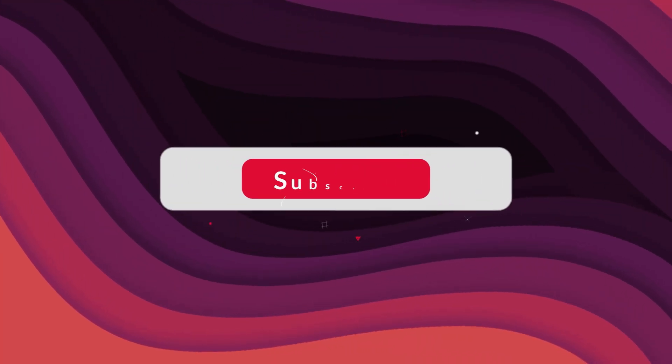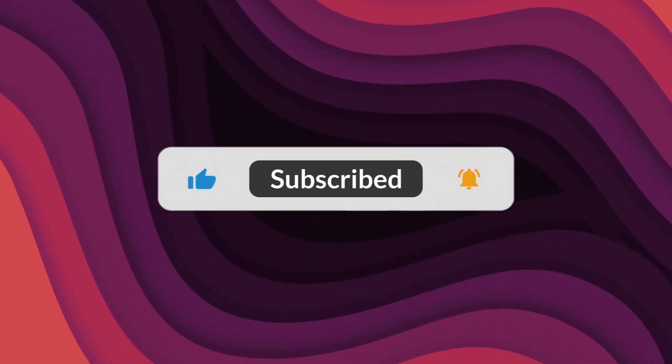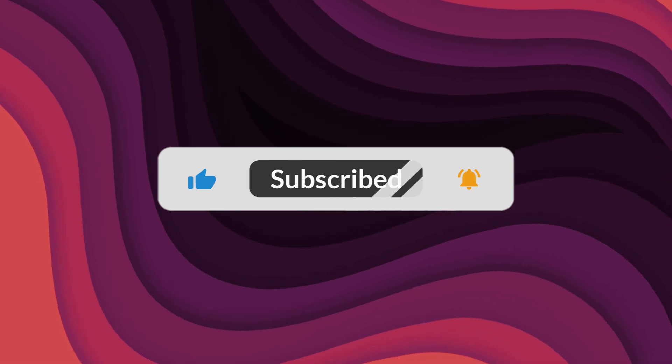As always, thanks for watching. If the video helped, make sure to leave a like and feel free to subscribe. See you in the next one.